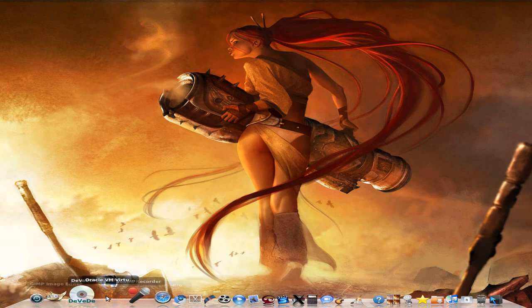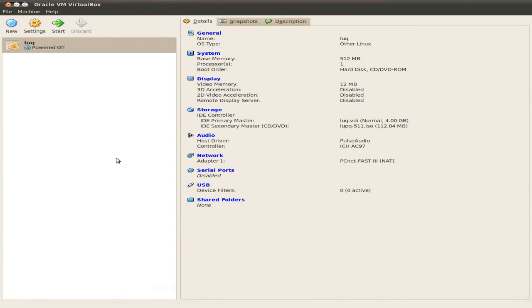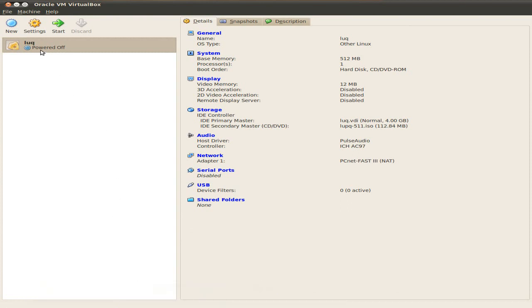Here we are, Oracle VM VirtualBox, being nice to Oracle at the moment. As you can see, I've already got one in there testing, but we're not going to use that one. We're going to use a different one. So what we're going to do is go over here and click New.